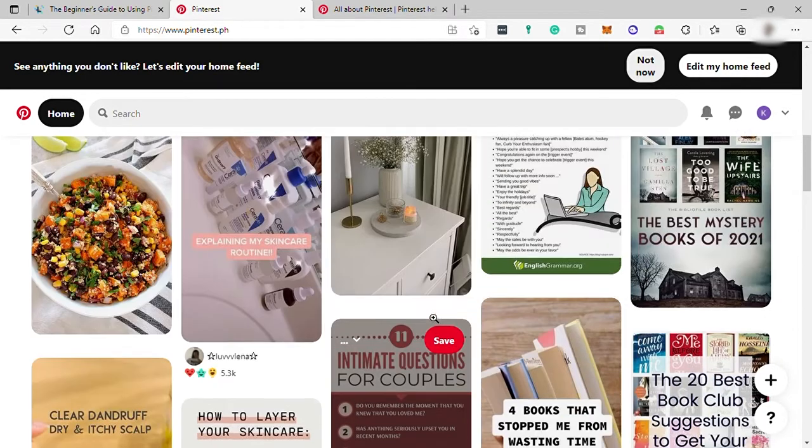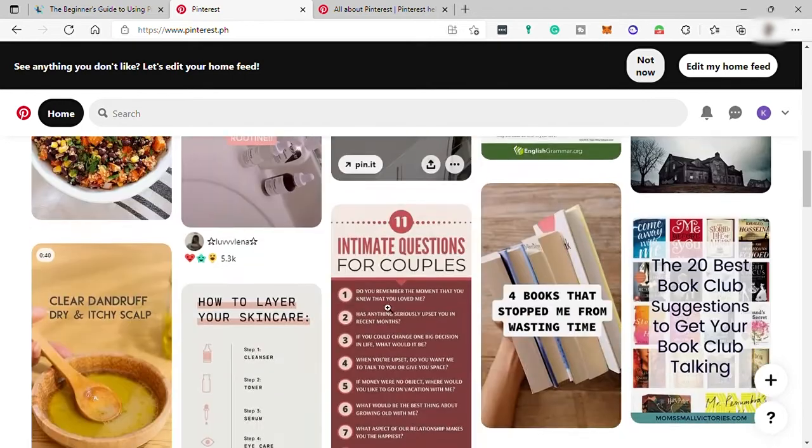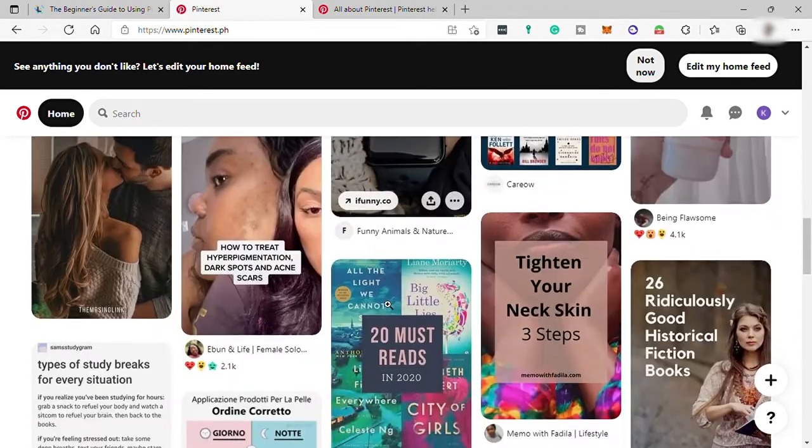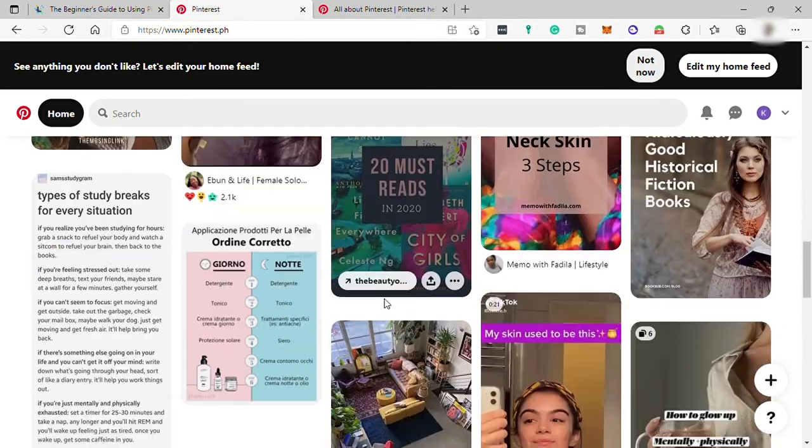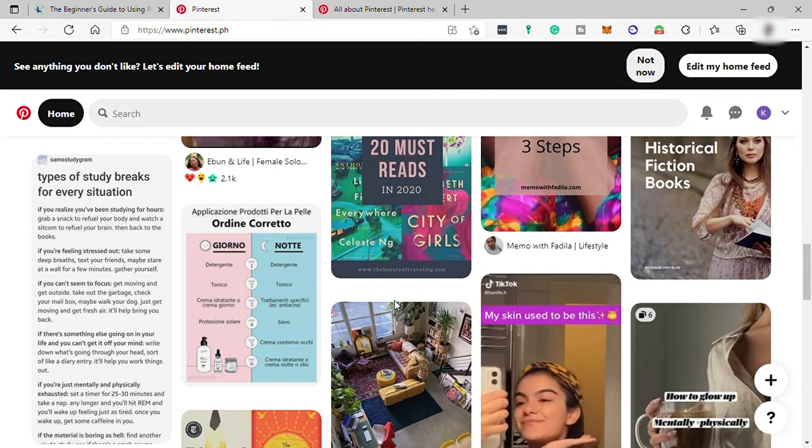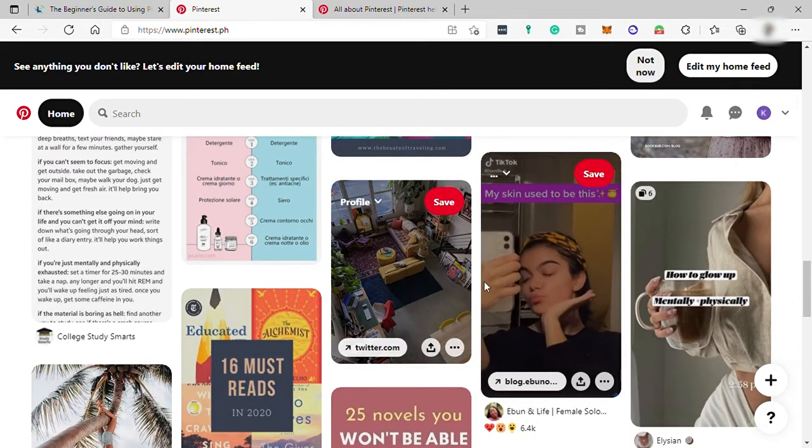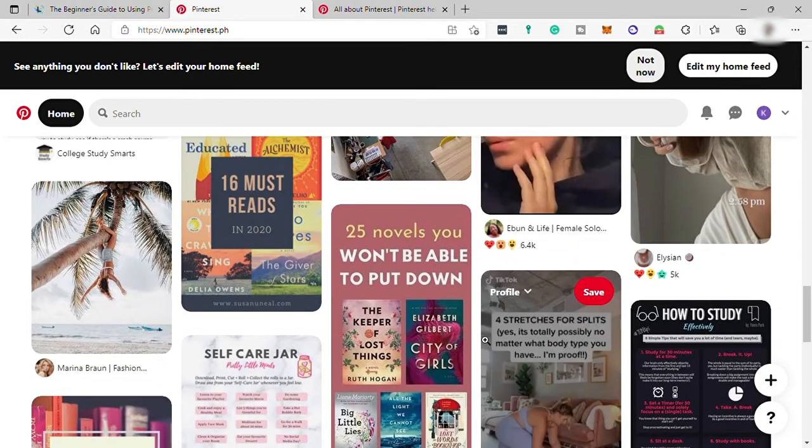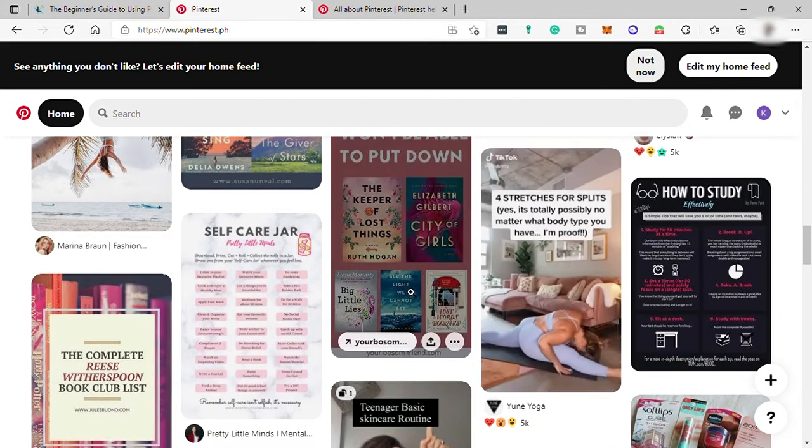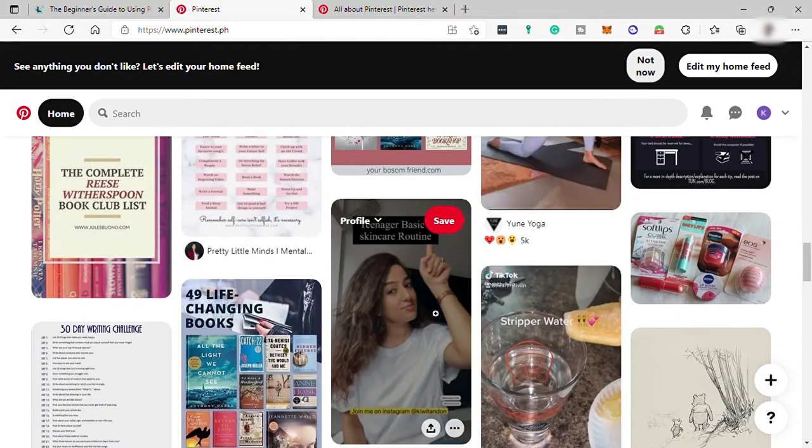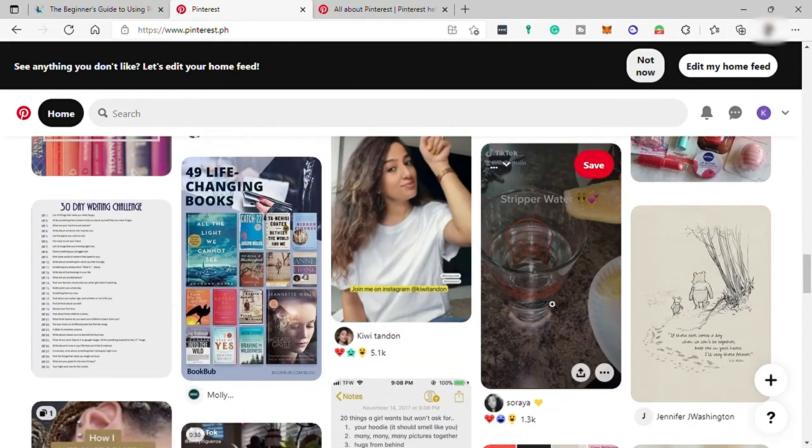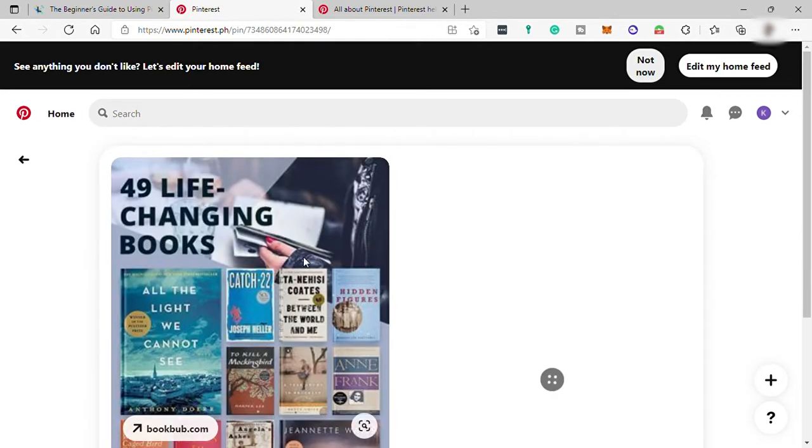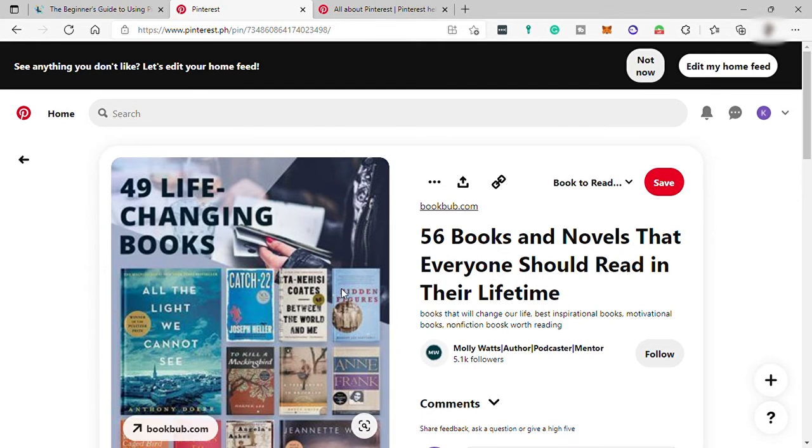Every idea is represented by a pin here in Pinterest, which is an image or GIF or short videos that is searched and saved by the Pinterest users like you. Pins can also link back to websites, which is why Pinterest is great for driving traffic and sales. Just for example, this pin. As you can see here, there is a link.